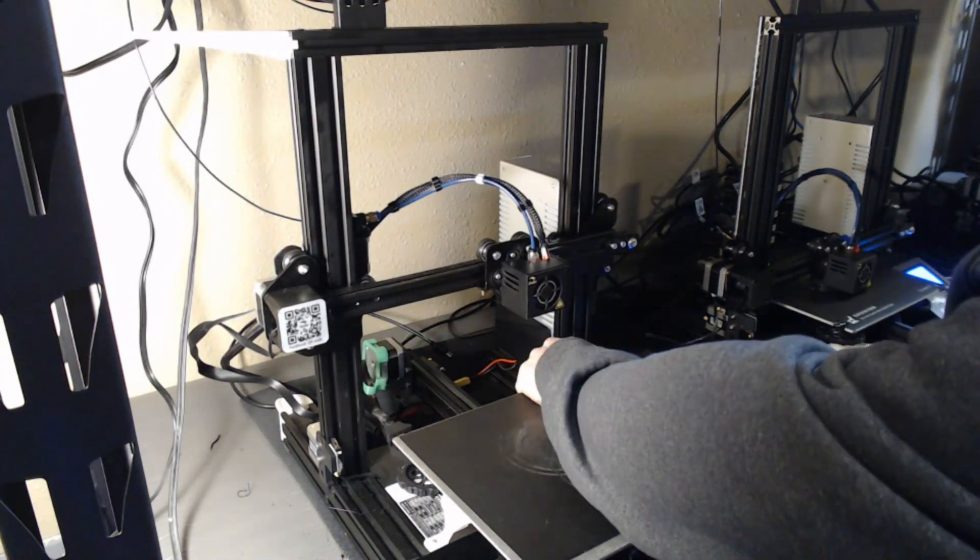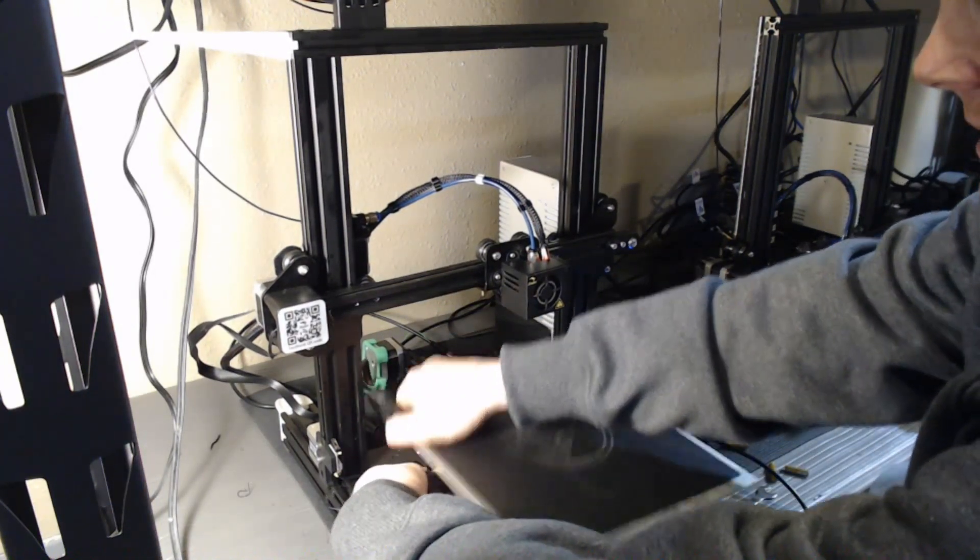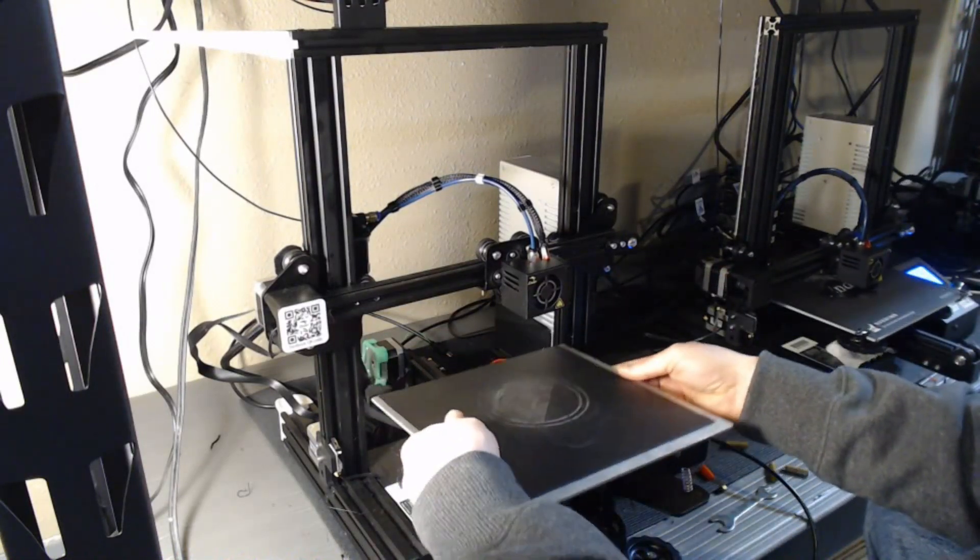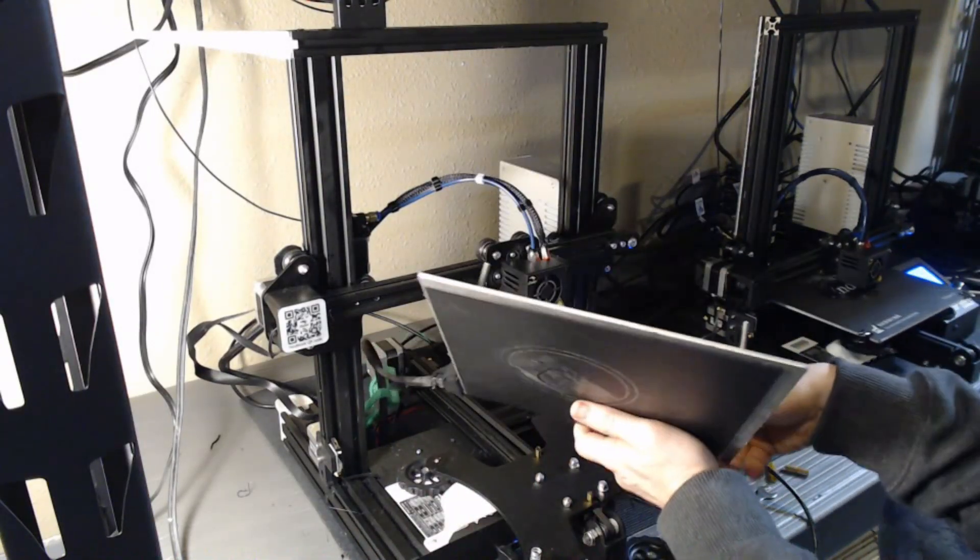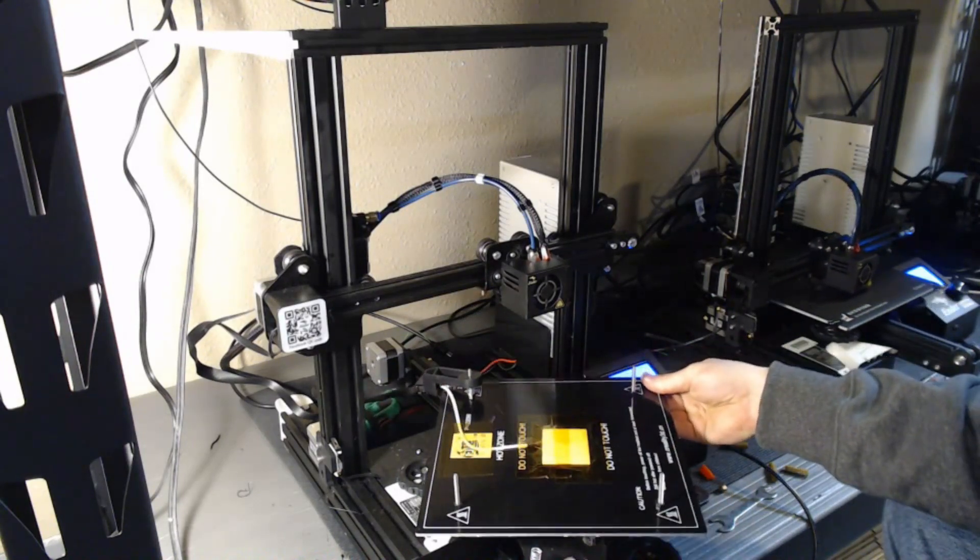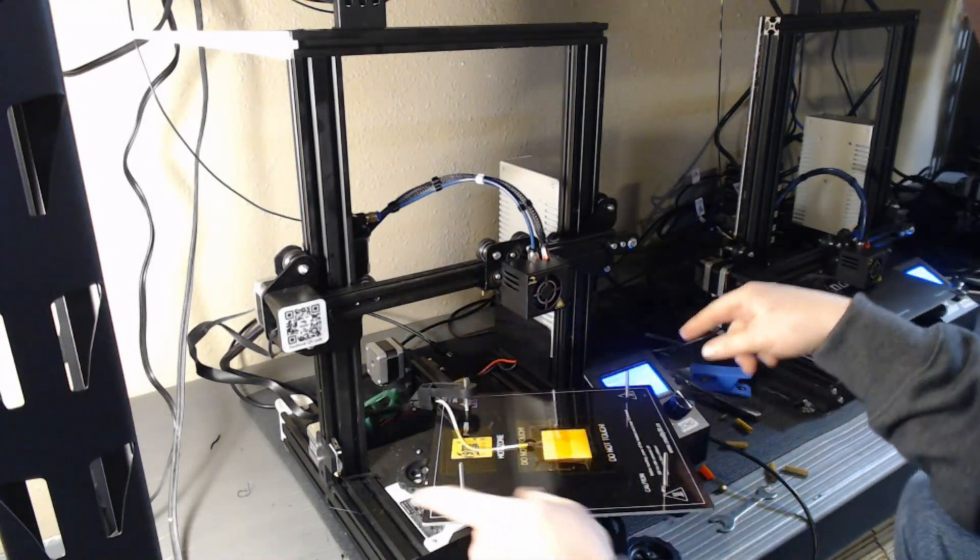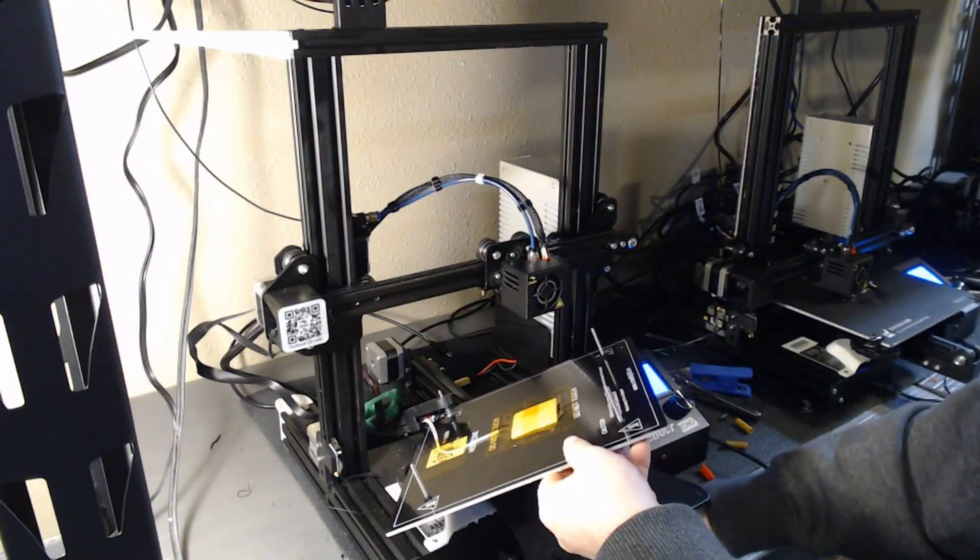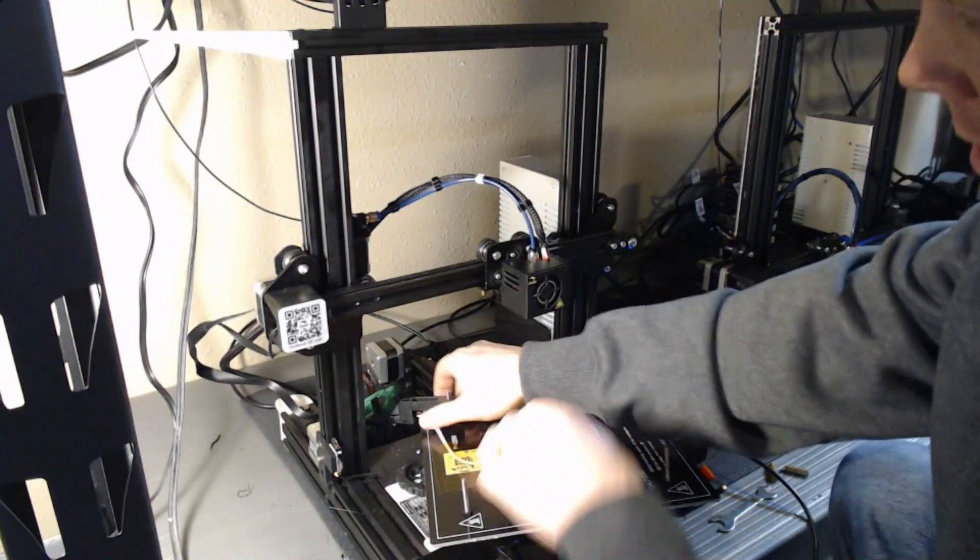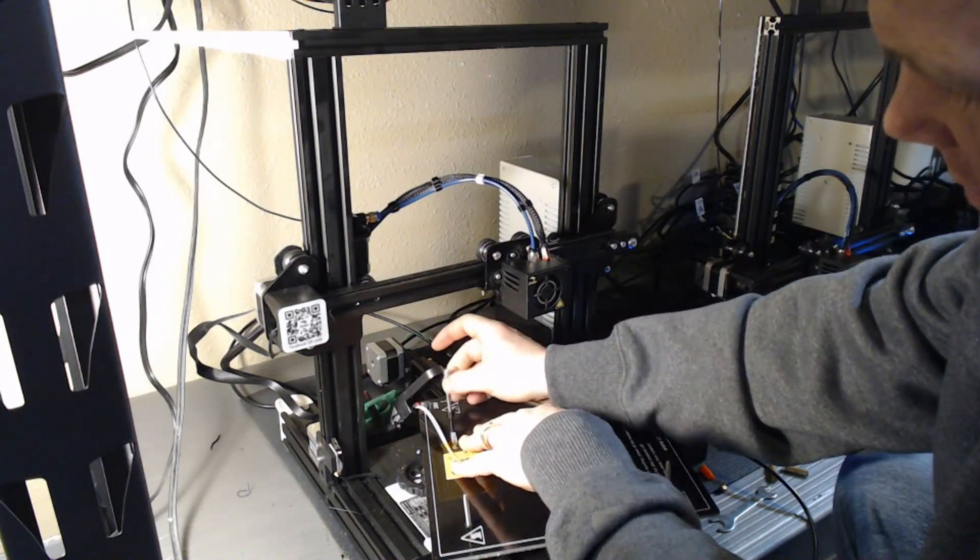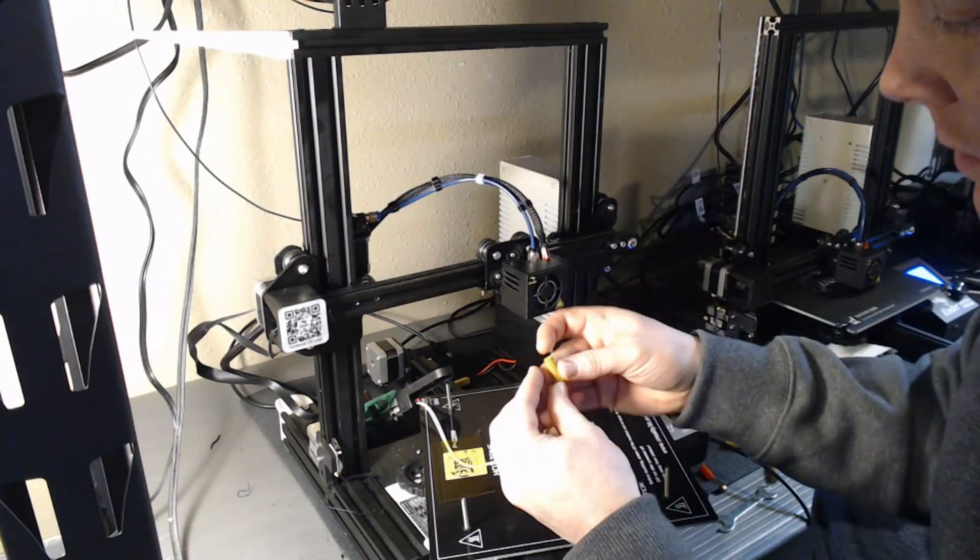That'll get you to where you can flip the bed over. Underneath, you'll find three of these that'll come free and we'll just move them out of the way. And there's always one under the strain relief.